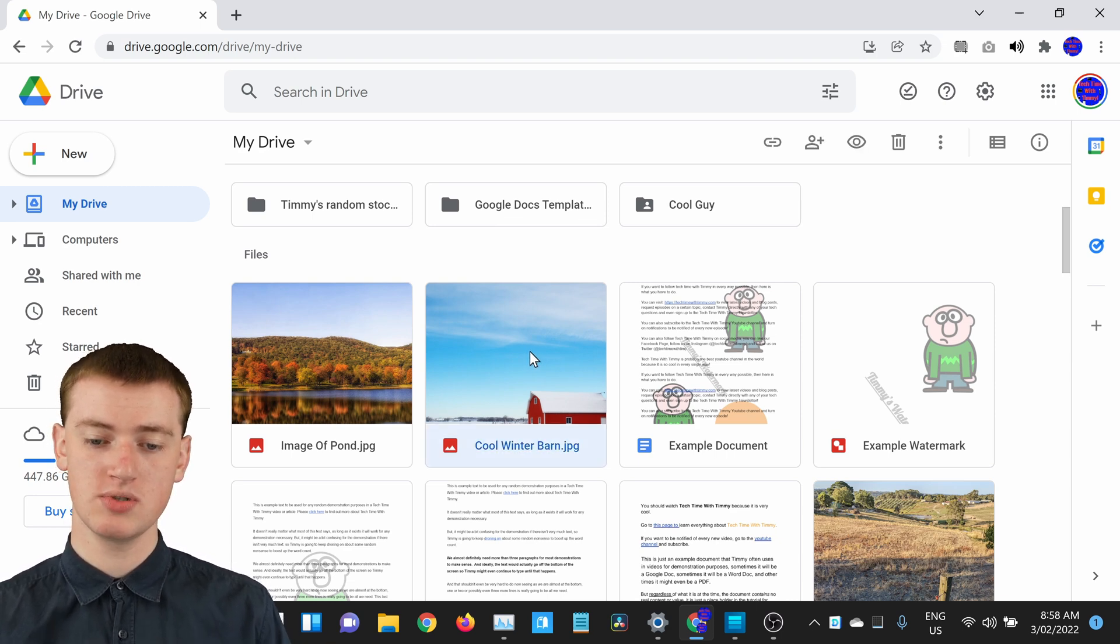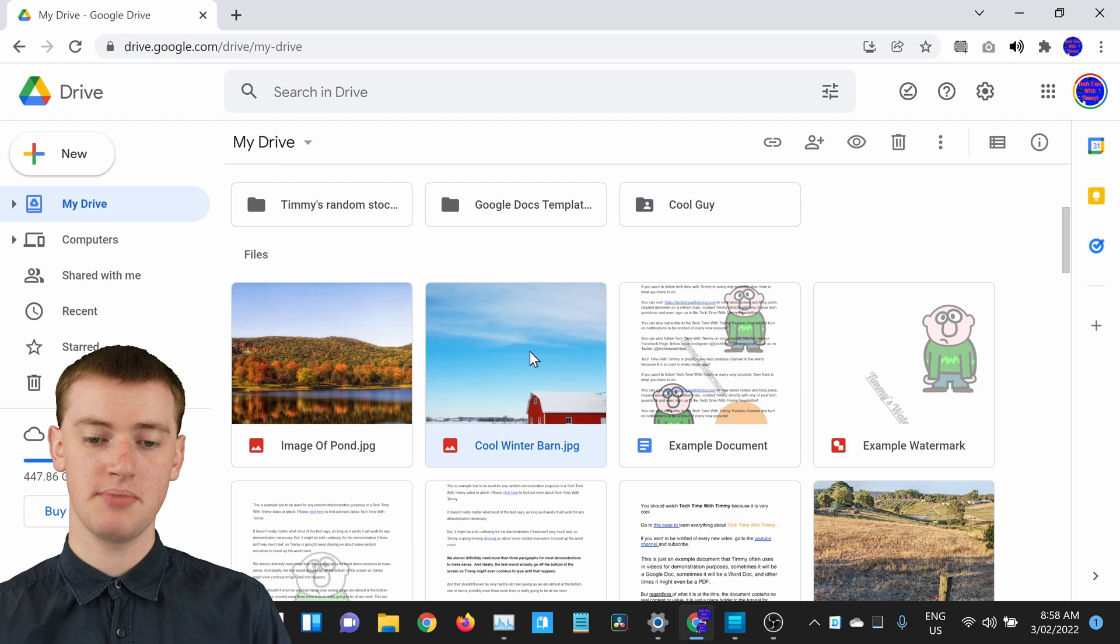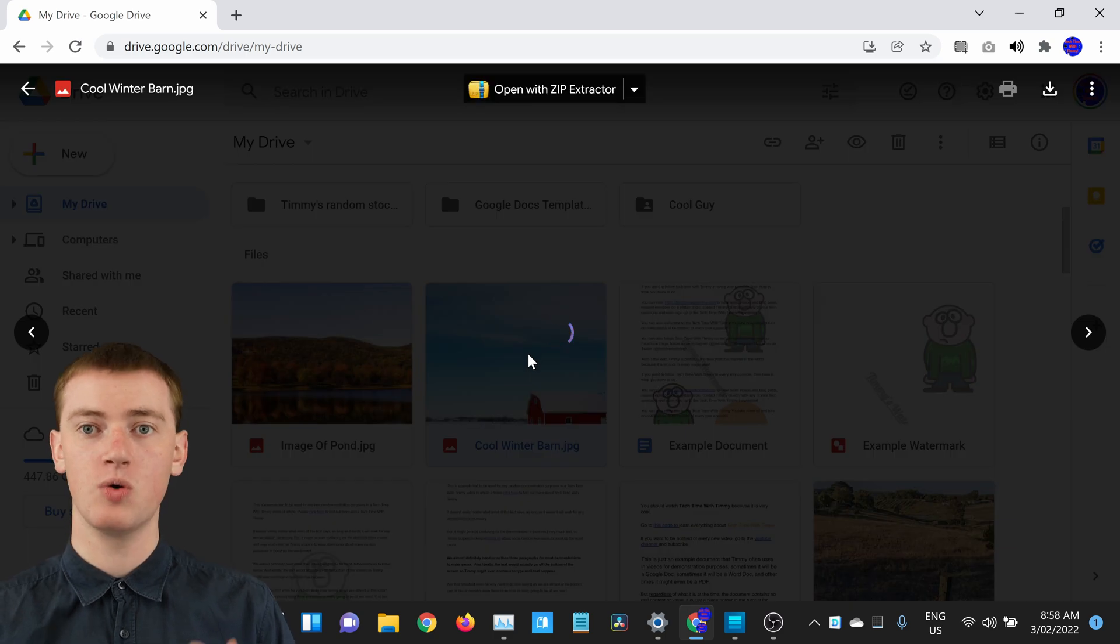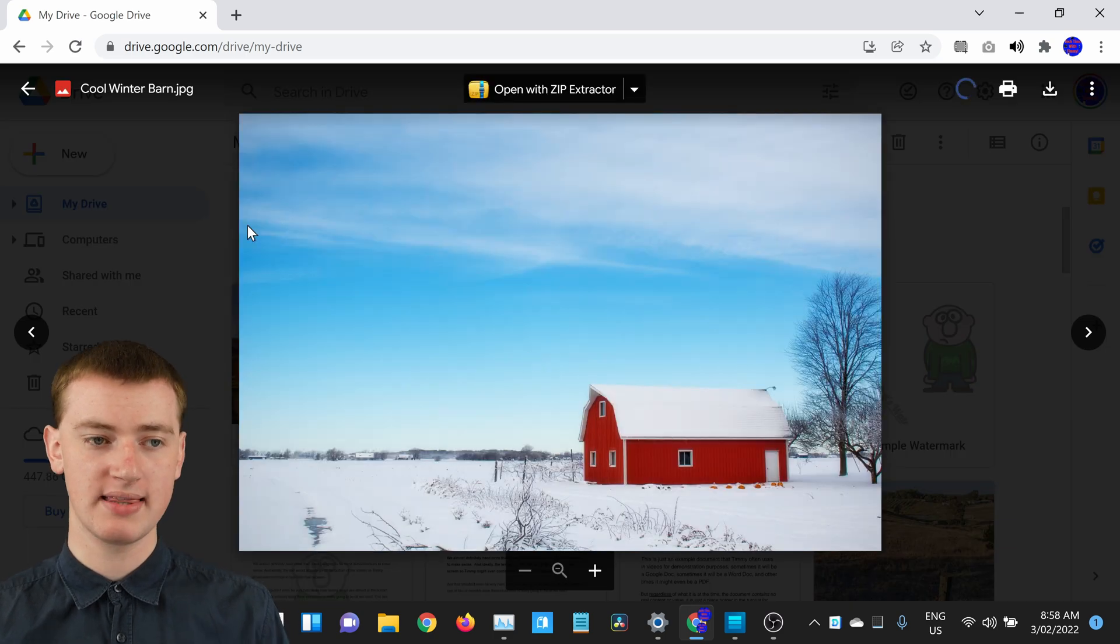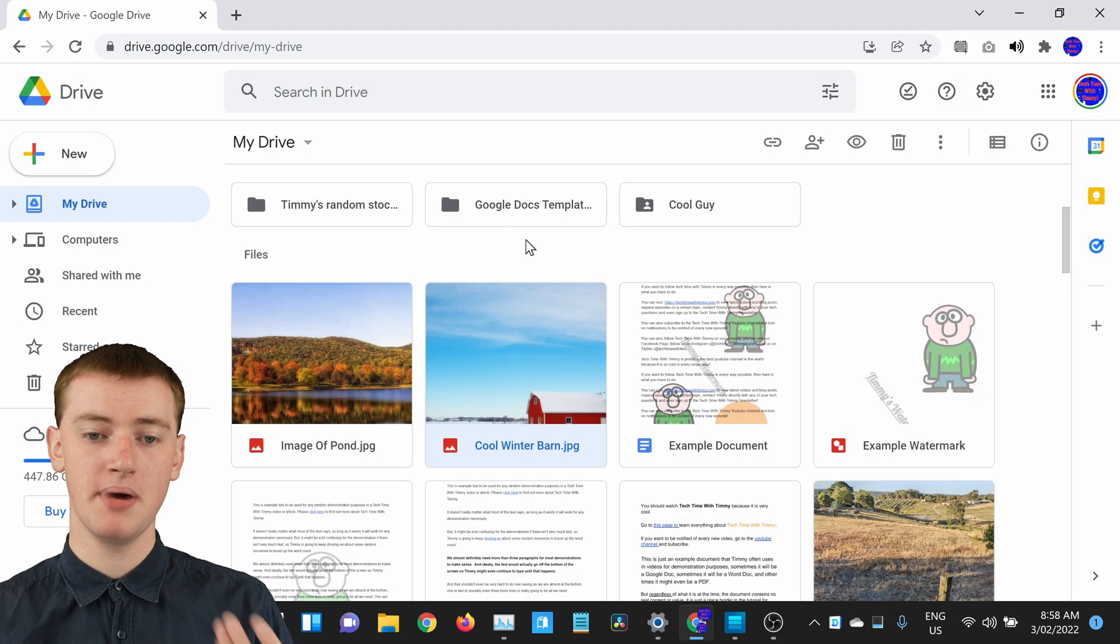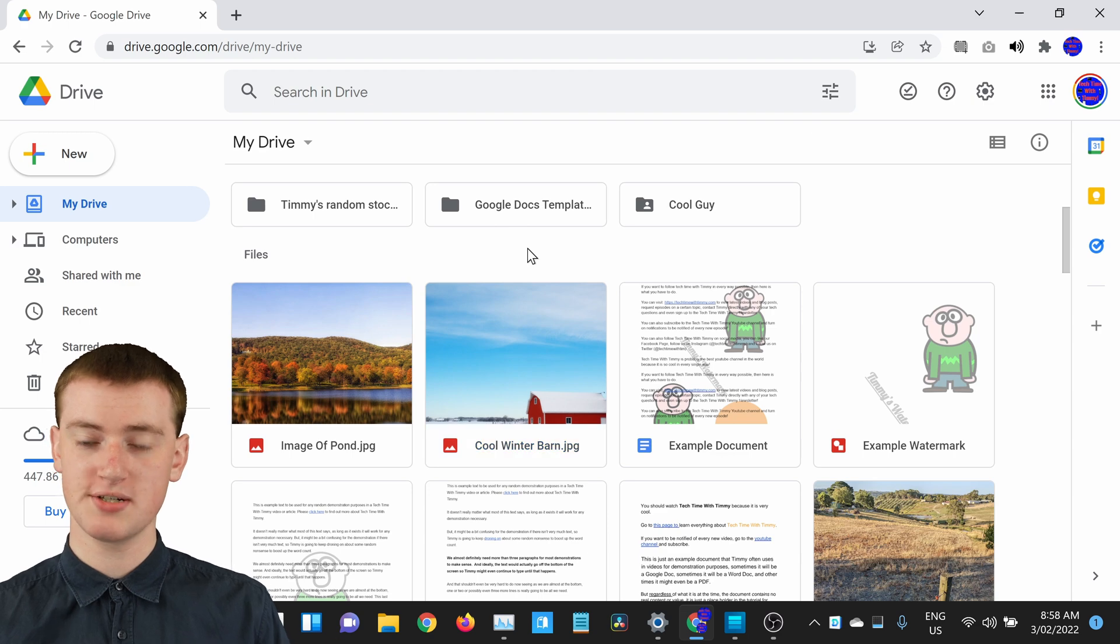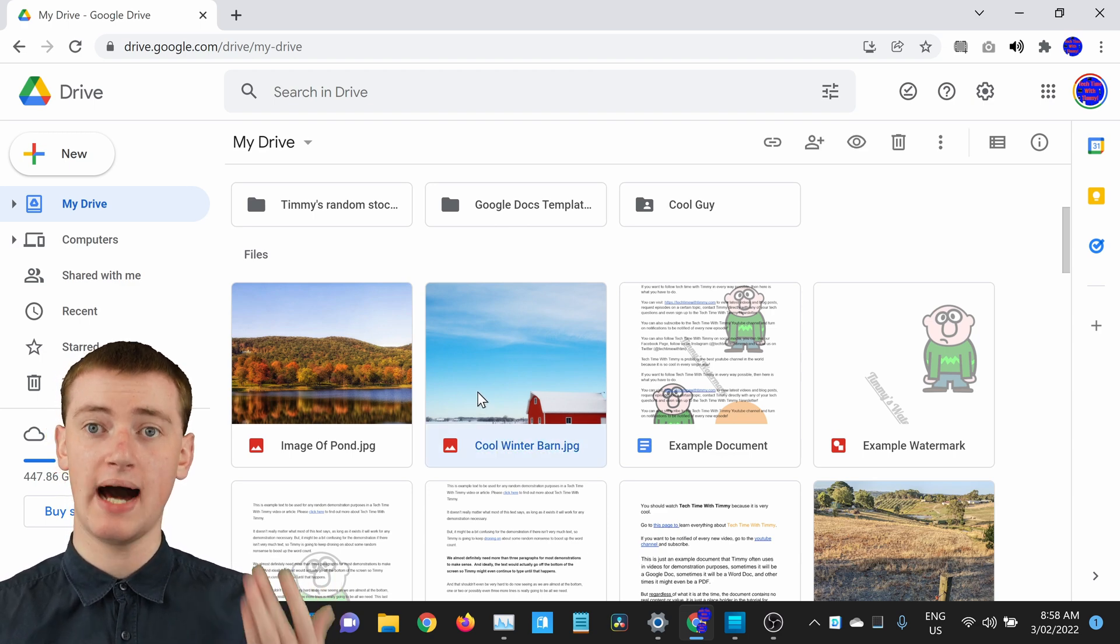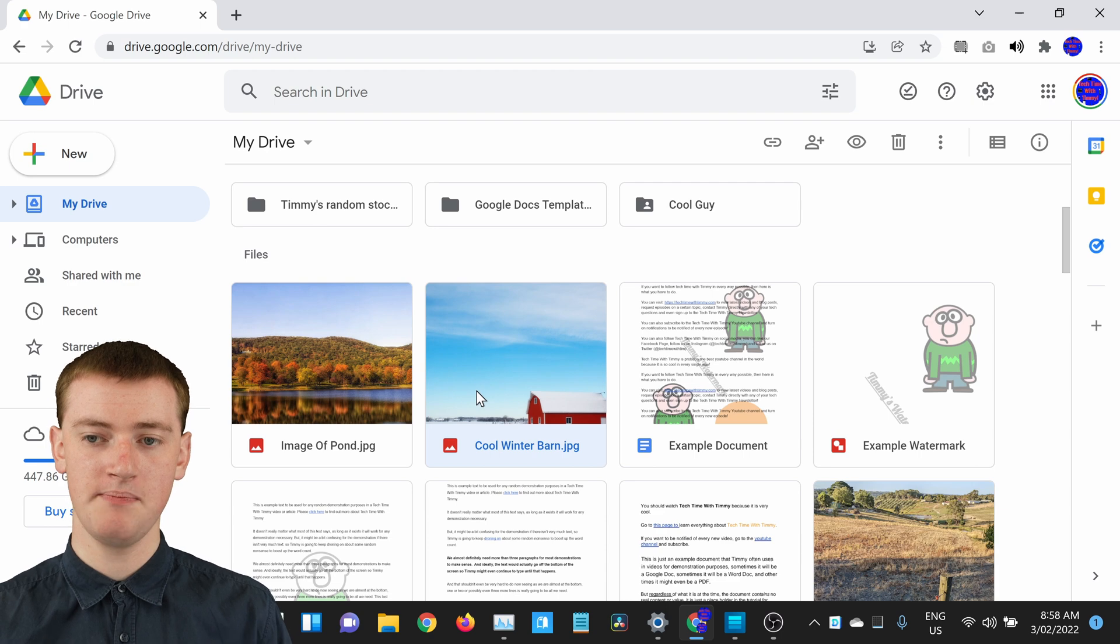Don't double click on it, because if you double click on it, it will open it up like this, which is okay, but what you actually want to do is just click on it one time, so it's highlighted and selected like that.